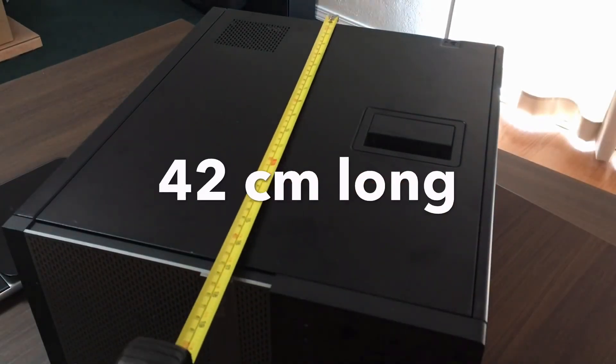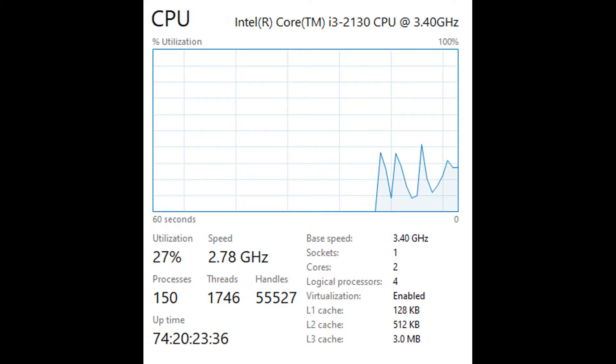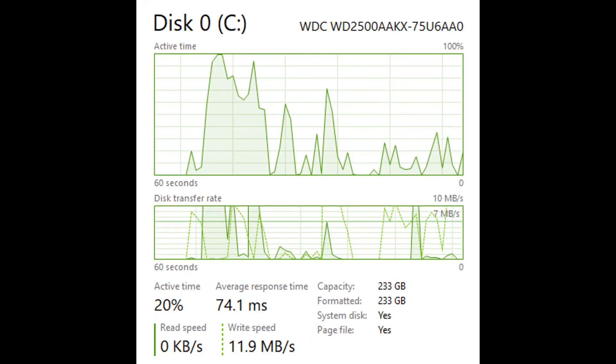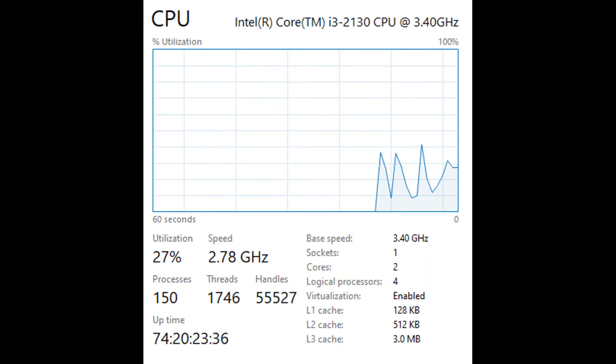Our CPU is an i3-2130 at 3.4 gigahertz, which is really awesome base speed. I do have an i7, I have a couple i7 CPUs lying around, so we can definitely upgrade this in the future. We got our disk capacity of 233 gigabytes and we have our RAM of course, which is 8 gigabytes of DDR3. Oh, I forgot to mention that, so speed is just 1333 megahertz. Overall, pretty good in my opinion. This deal was pretty good.